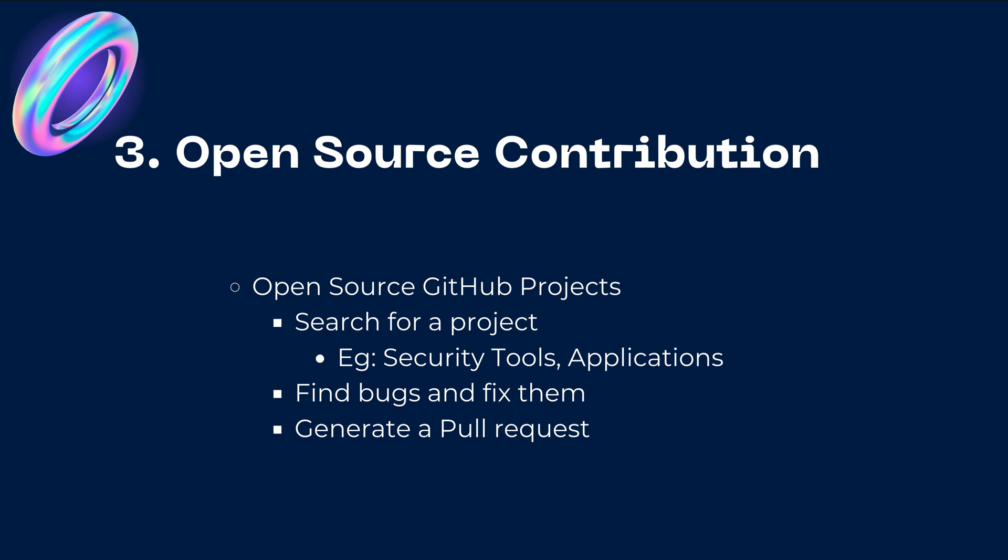So what can you do? Just look for GitHub projects on GitHub or any application, open source application on GitHub. You can search for a project, these projects could be security tools or any applications for that matter that are open source. You can find bugs, fix them and then generate a pull request. Now this can look really amazing on your resume or even for that matter it can be a great learning experience.